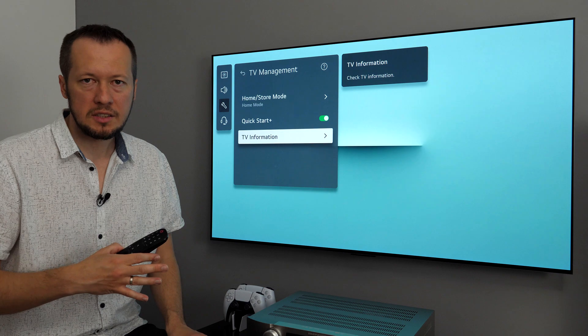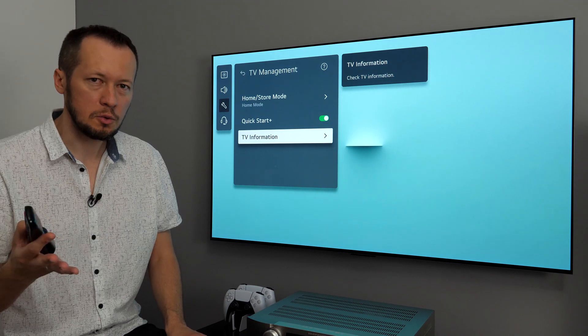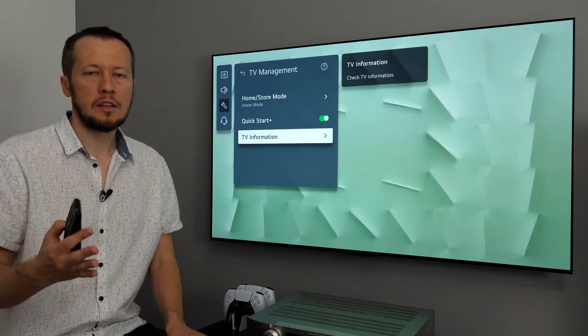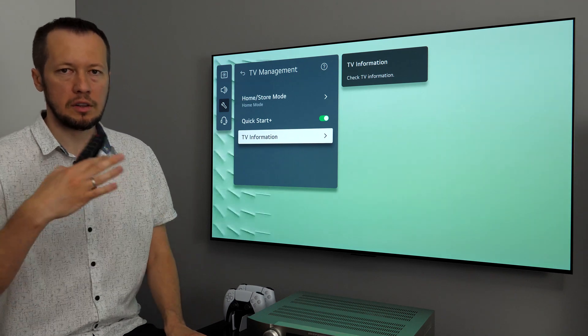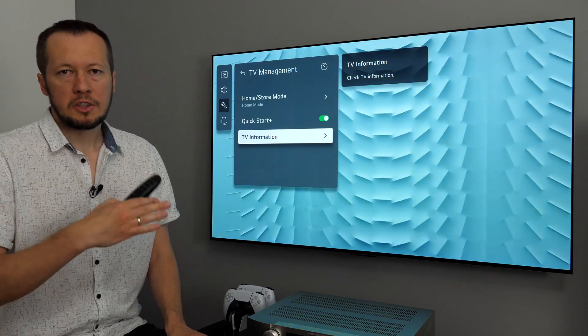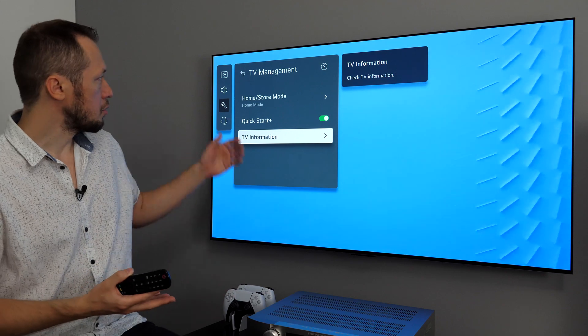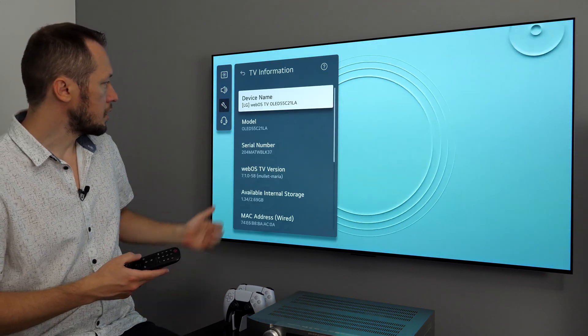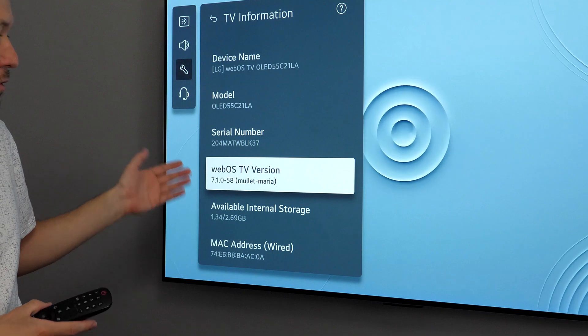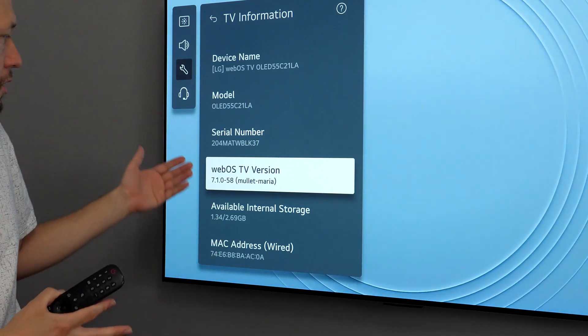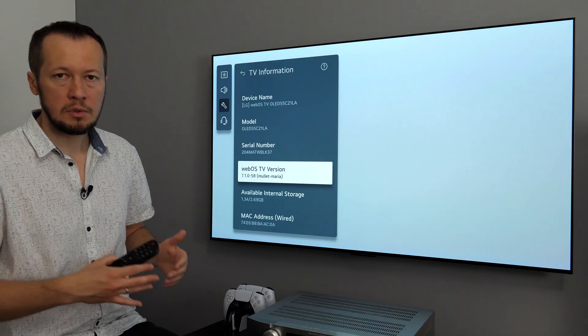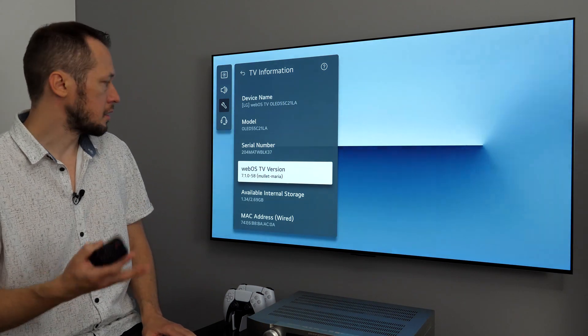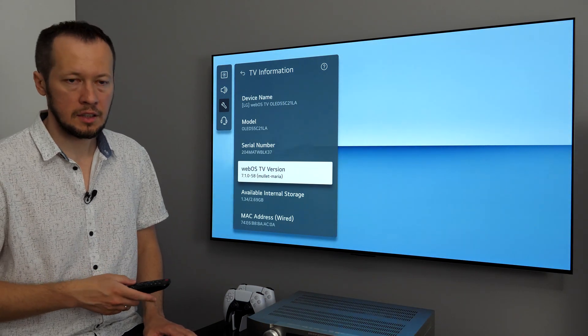Last year we had WebOS 6, this year version 22. Why this big leap? Well, LG decided to synchronize WebOS version with model number, so officially it's WebOS 22. But if you go to TV management, TV information window, you will see officially it's still version WebOS 7, which makes sense. We had version 6 last year, this year version 7.